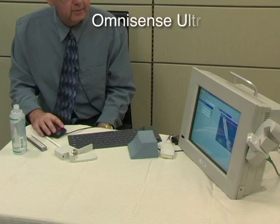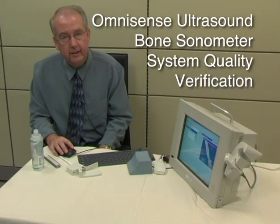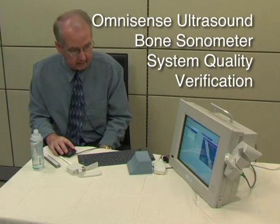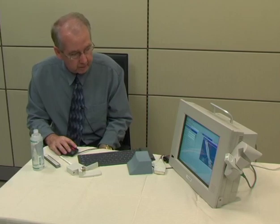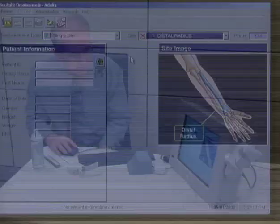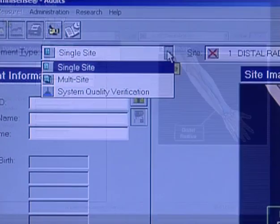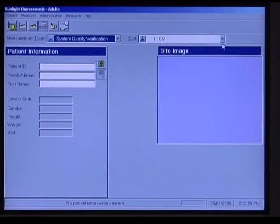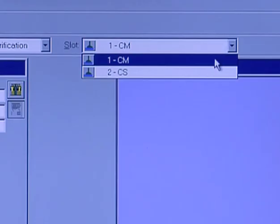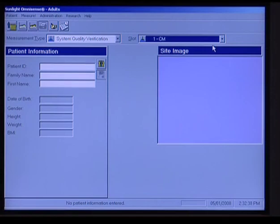Now let's perform a System Quality Verification, or SQV. Recall that we need to do this once a day, or else the machine is going to tell us that we have not done it. So we might as well do it when we first turn the unit on in the morning. Looking at measurement type, we're going to make sure we click on System Quality Verification, and we want to make sure we're testing the correct probe — CM, because we're using the medium-sized probe for the radius.